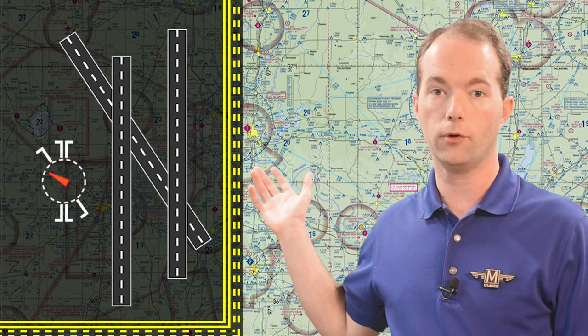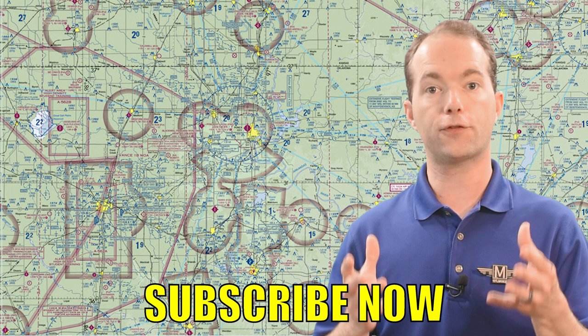But now you know how to use the segmented circle and how to fly the corresponding traffic patterns. Go ahead and subscribe if you haven't already. It's free and you'll be notified when the next video is out. And stay with me on 121 Point Mike.